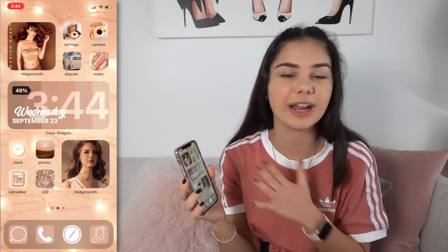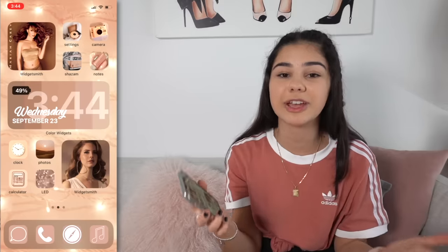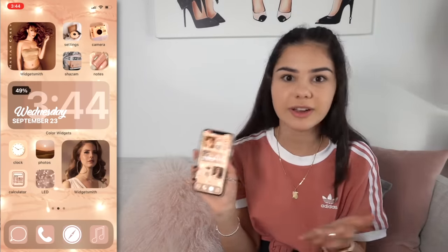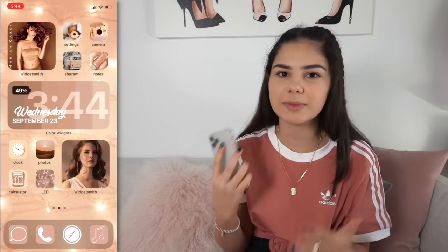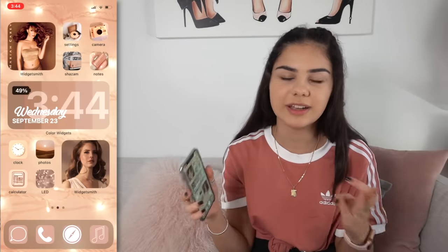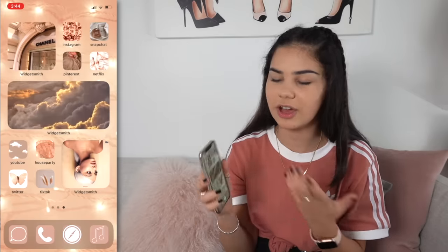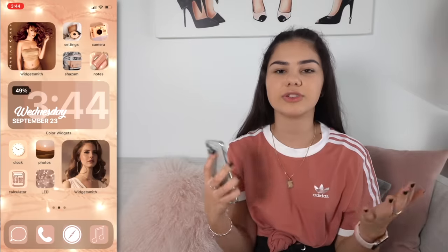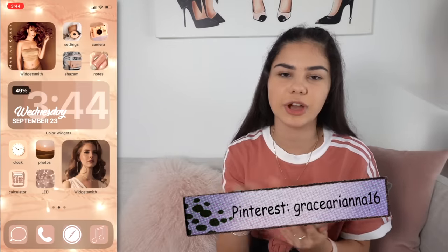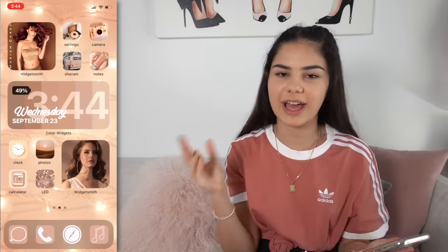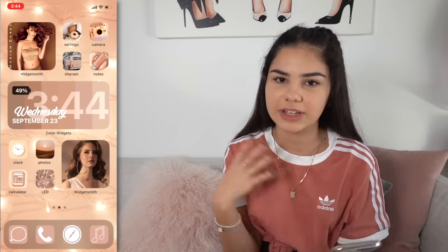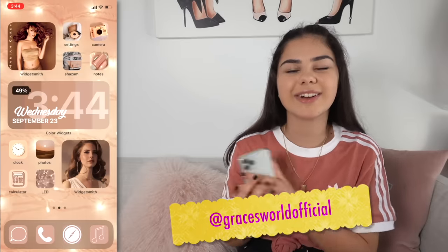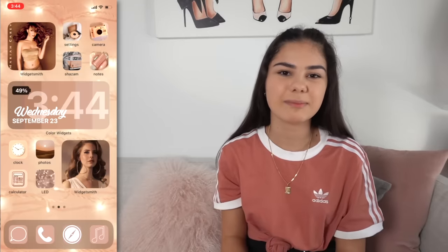That's pretty much all for this video — I hope you enjoyed me customizing my home screen. I had so much fun doing it and hopefully it's helpful for anyone wanting to customize their own iOS 14 home screen. If you want inspiration or want to use some of the images I used today, check out my Pinterest at grace_ariana_16 — I have mood boards with different aesthetics and the images I used. Also check out my Instagram at Grace's World Official, and I'll see you guys next time on Grace's Room. Bye for now!